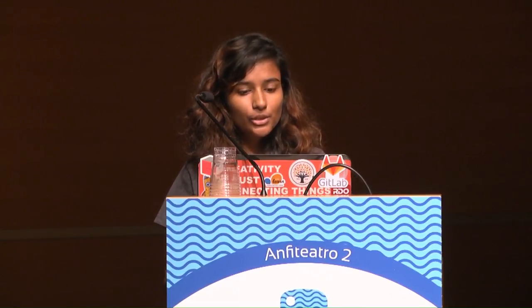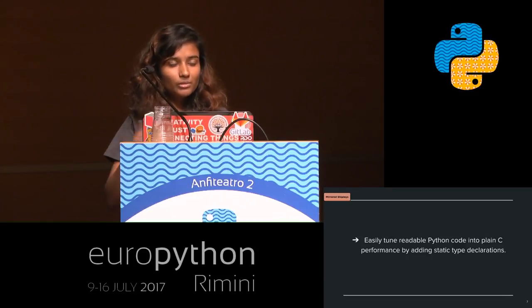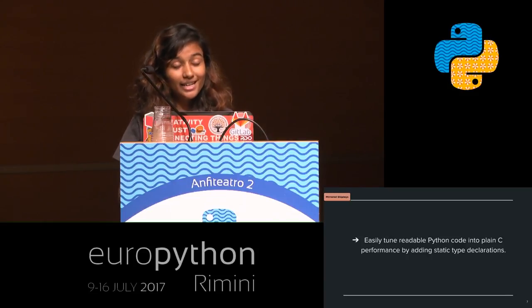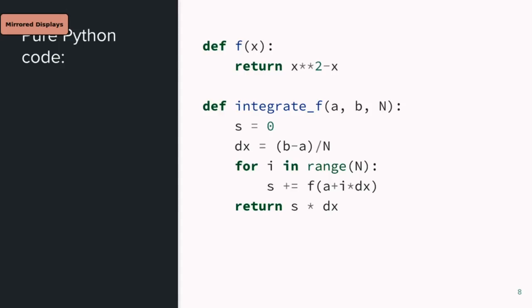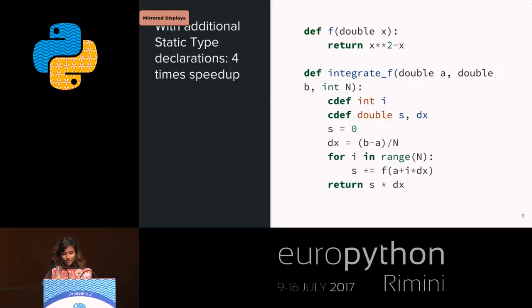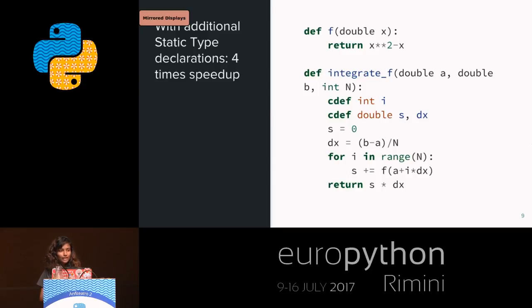You can optimize performance by adding static type declarations. Here's a pure Python integration function — now spot the differences in the Cython version. We've added types to i, s, and dx, pre-declaring them using cdef instead of plain def. There are actually three similar keywords: def, cdef, and cpdef.